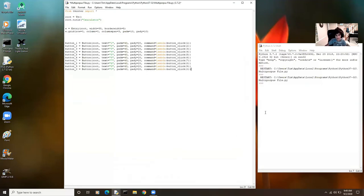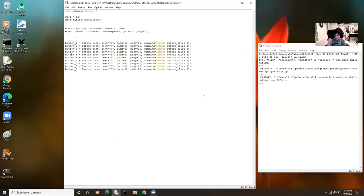I put some buttons up — button one through nine and zero. Now, calculators don't go one, two, three, four, five, six, seven, eight, nine — they go nine, eight, seven, six, five, four, three, two, one, and then zero at the end because that's the normal calculator style and people are used to that. Let's test our code and see what happens.